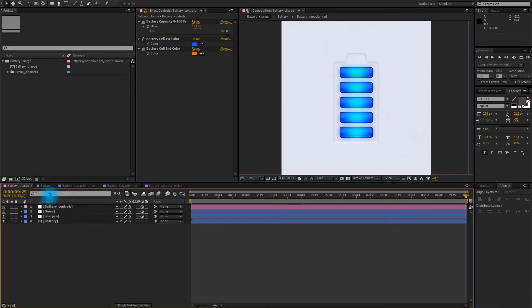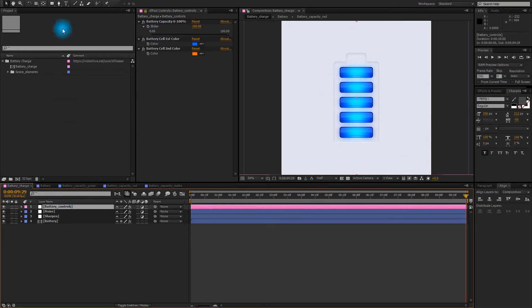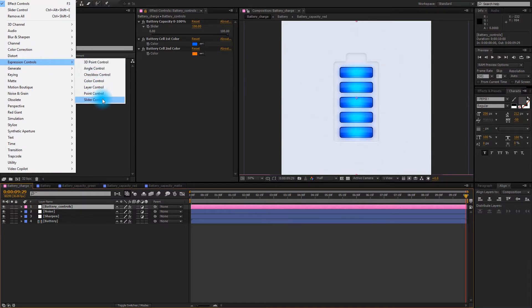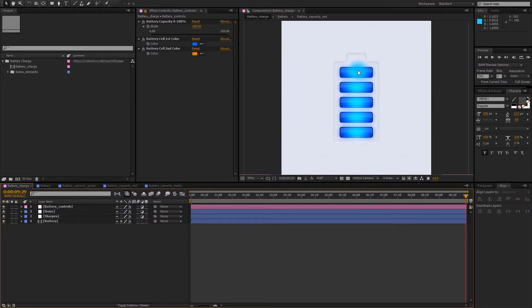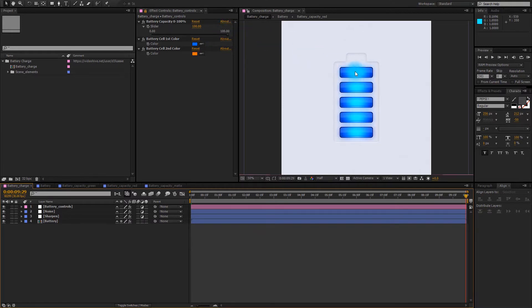Welcome back. As you can see I've already prepared an adjustment layer with a slider control applied to it — you can find the slider control if you go to Effect > Expression Controls > Slider Control. What we need to do is link these five cells to a single slider control, and we are going to be dividing this slider into numerous ranges. So for example if this slider goes from a hundred to eighty percent, the first battery charge needs to go from a hundred to zero percent opacity. The second charge will go from eighty to sixty, the third from sixty to forty, then from forty to twenty. So we need to use a single slider to control opacity for five different elements.